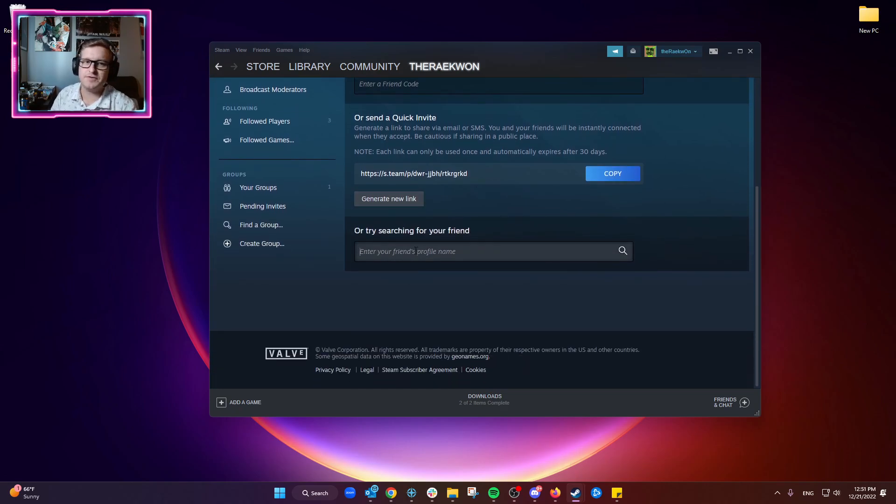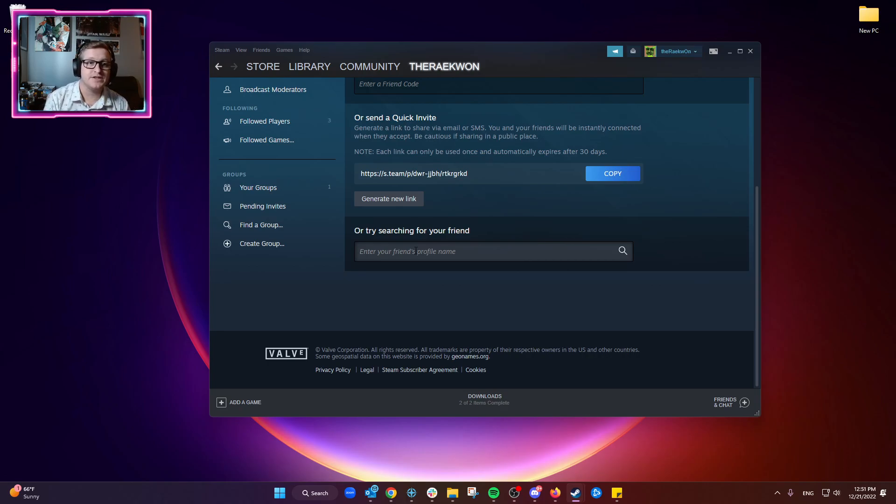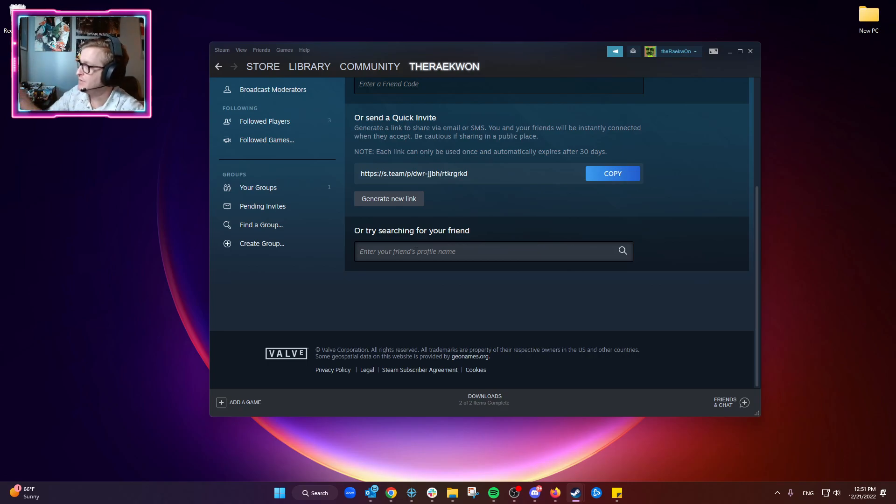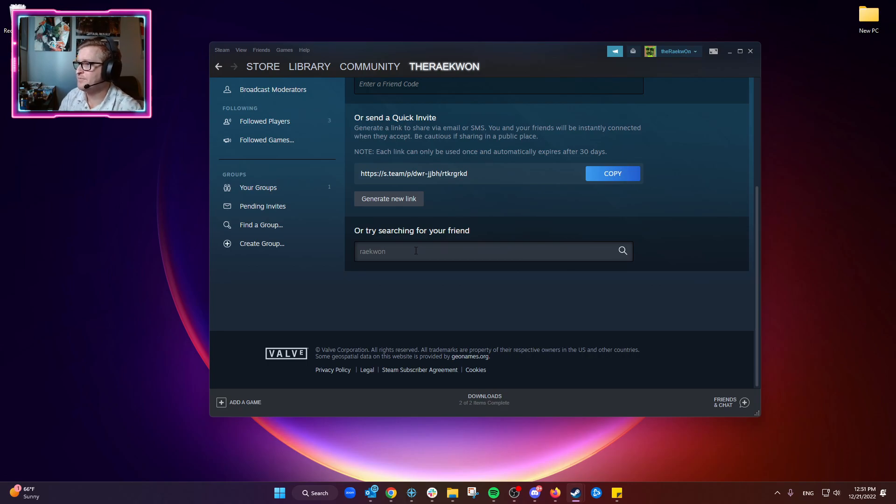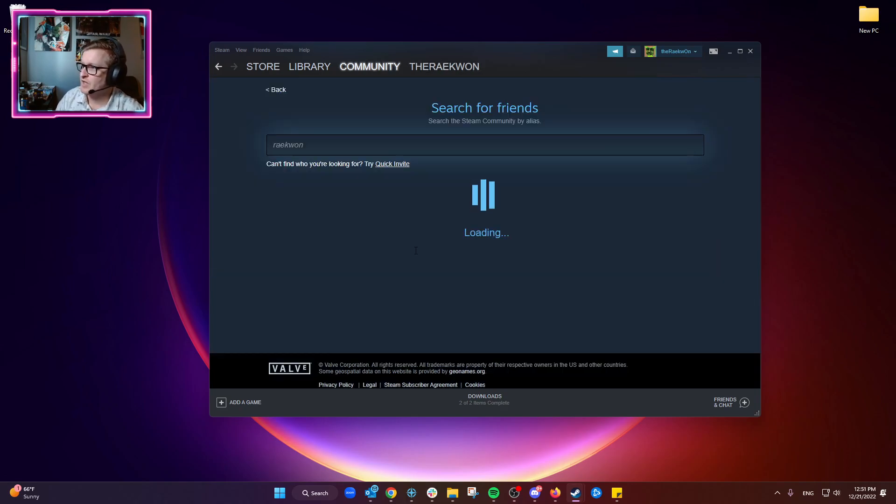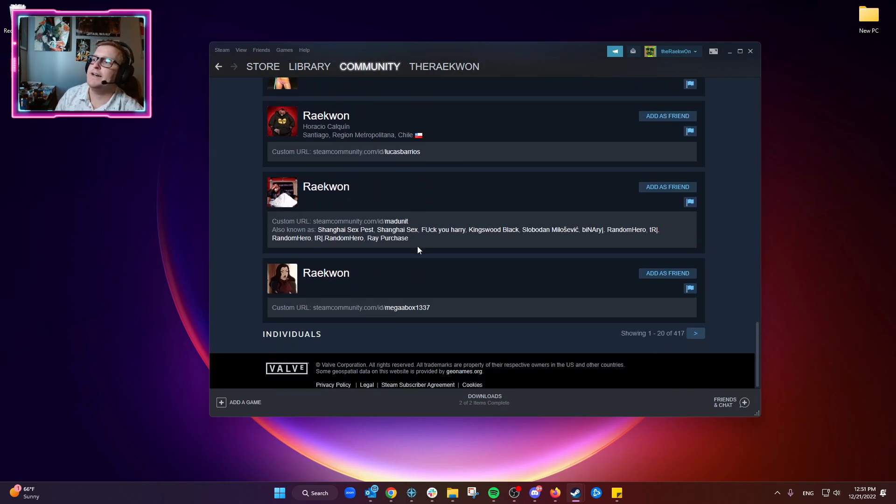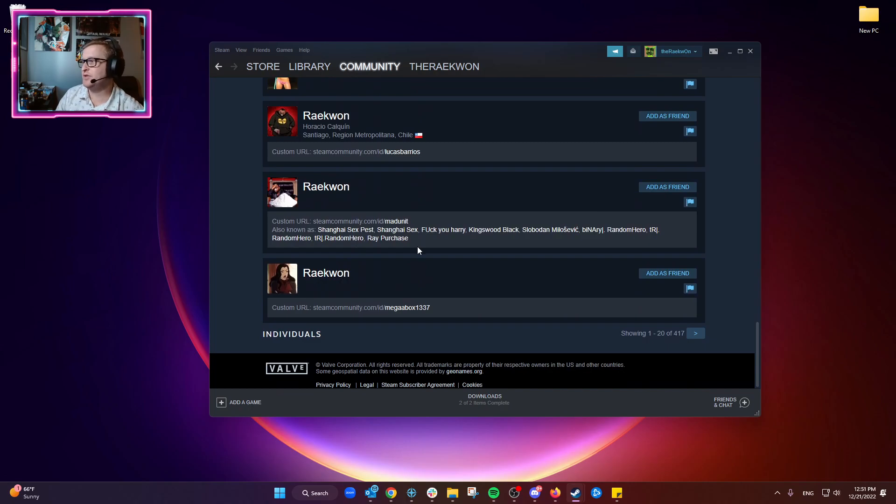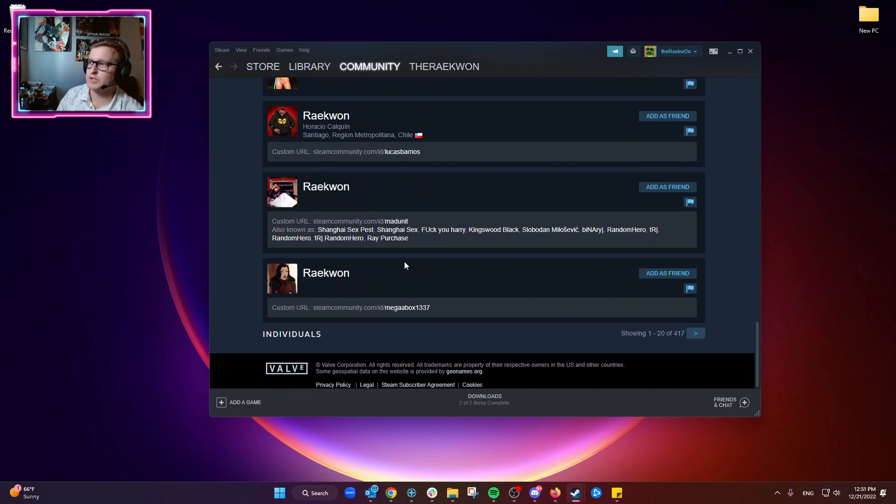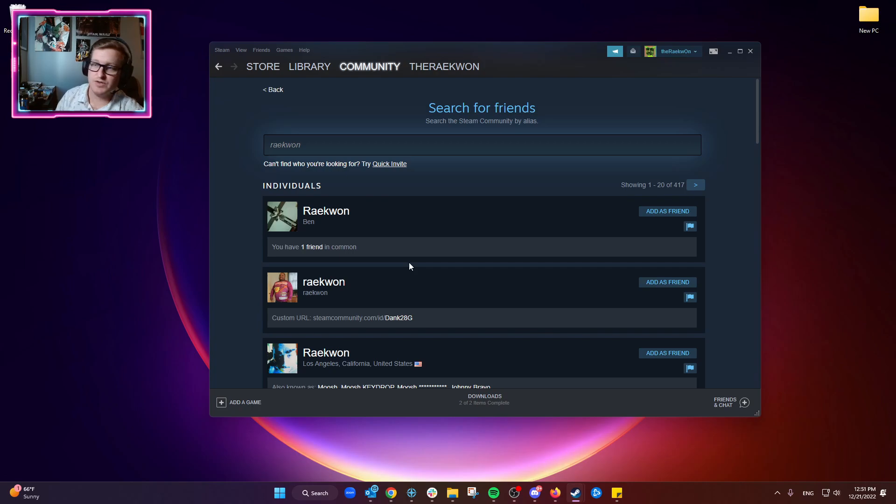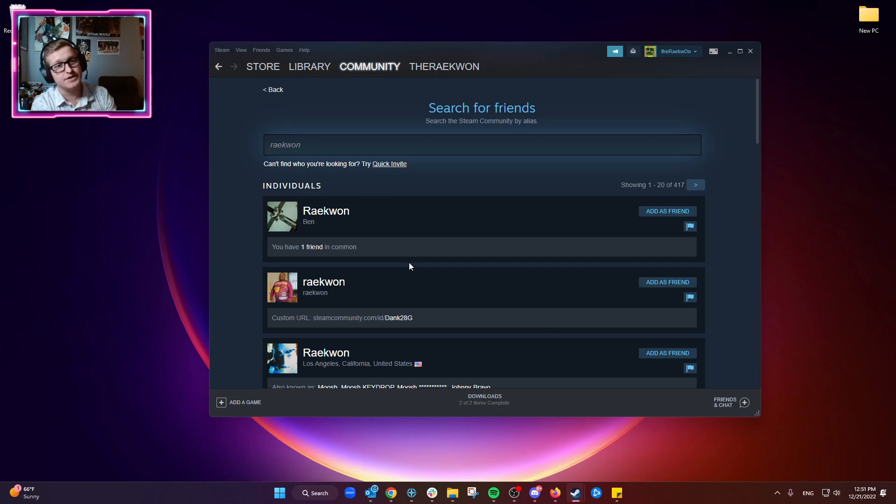You can search for your friends here, but this is very tough nowadays since Steam is so popular and there are so many similar names. For instance, if we type in my name Raekwon, we'll find a ton of people. This is 1 through 20 out of 400 people with this name. So it's pretty tough to actually find friends via searching unless they have a very unique name.